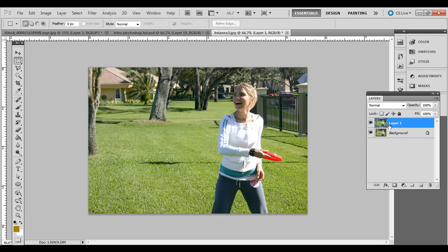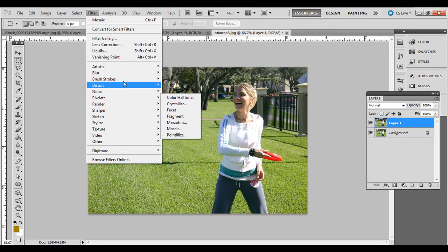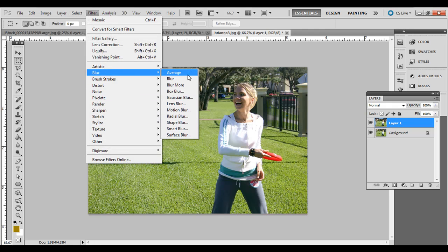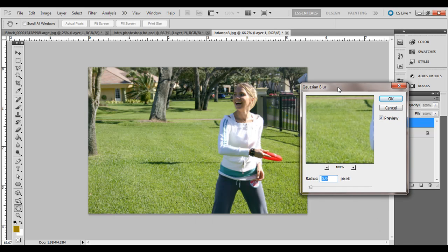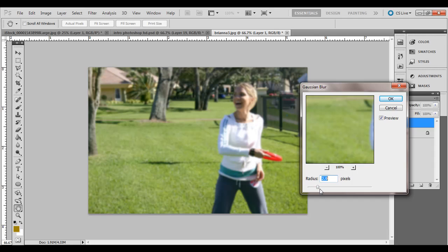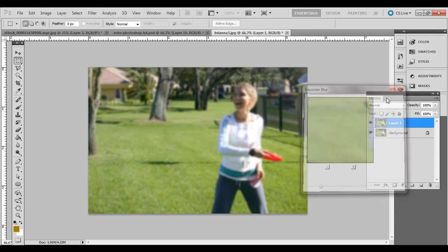And next step, we're going to actually blur this top layer. Go ahead and go to Filter, Blur, Gaussian Blur. And you can move it over to the side here and make sure Preview is checked. You just want a blur where it will blur out the area behind her. So 3.8 is good for this example. It just depends on your photo, but I'm going to go ahead and hit OK.